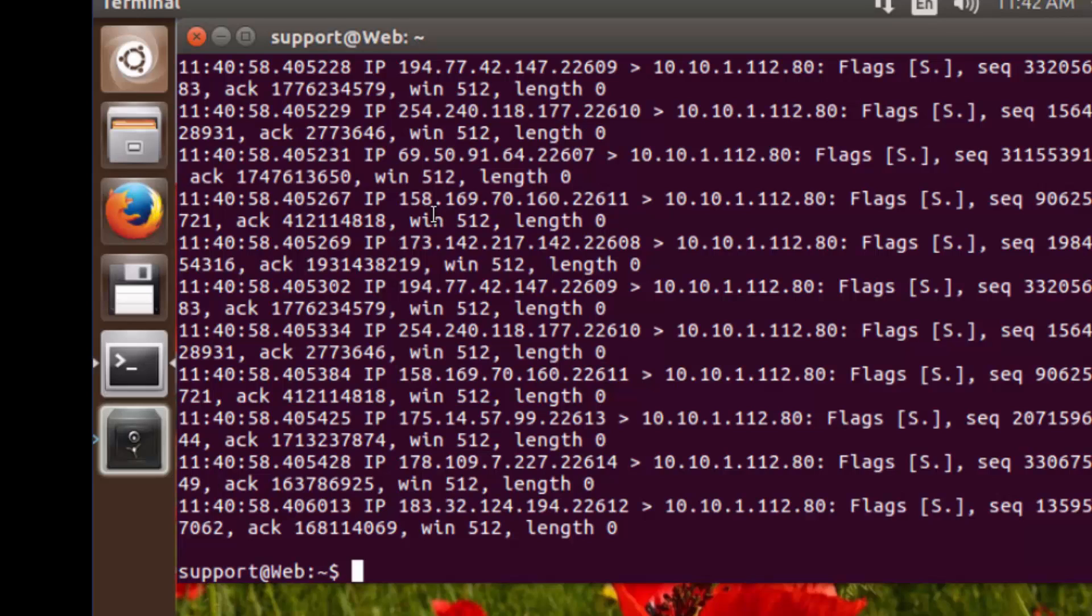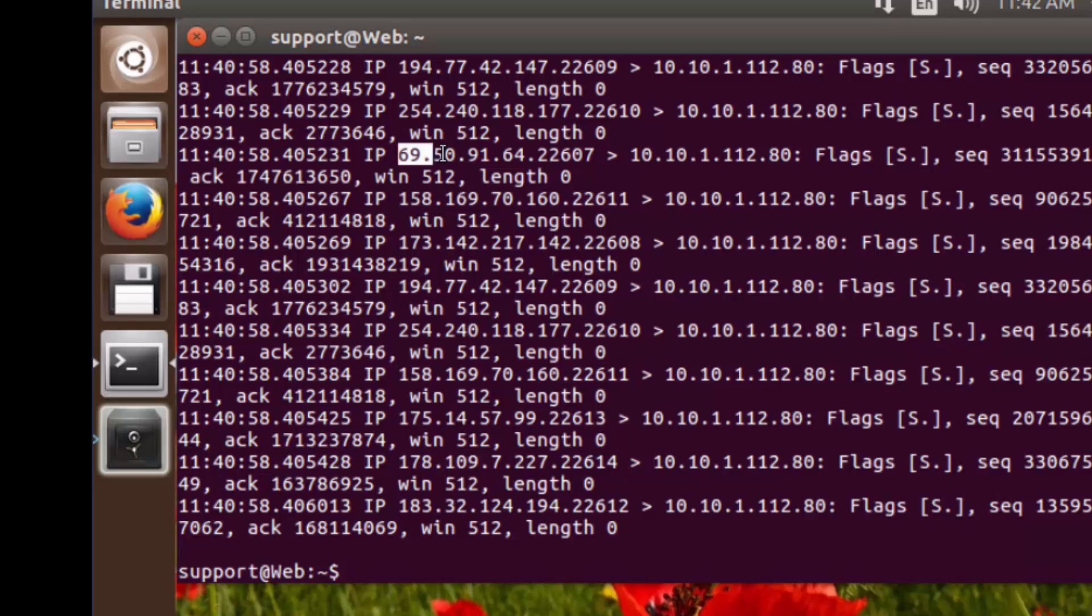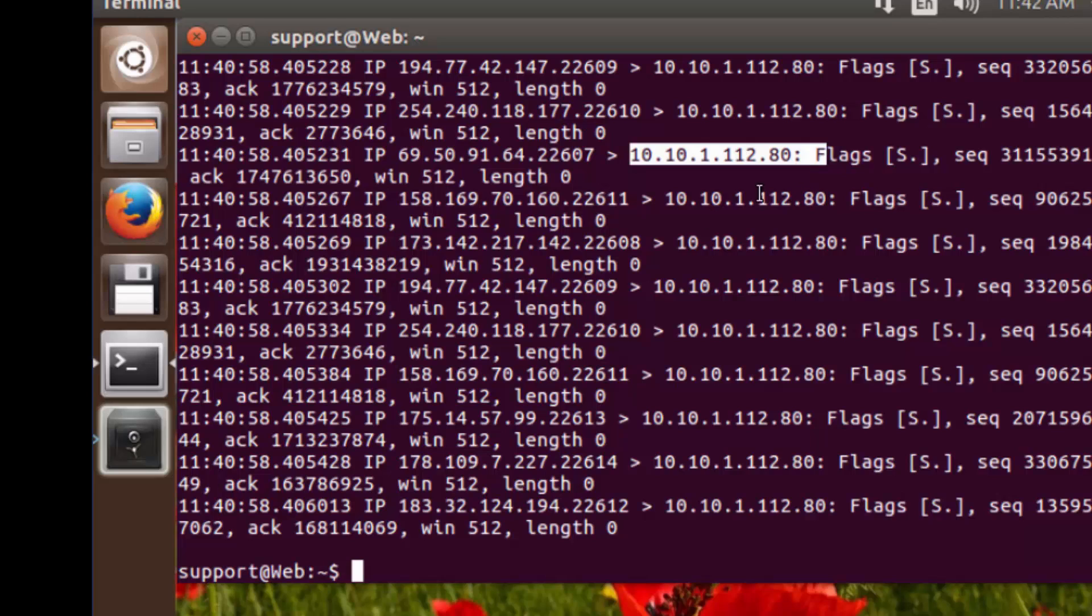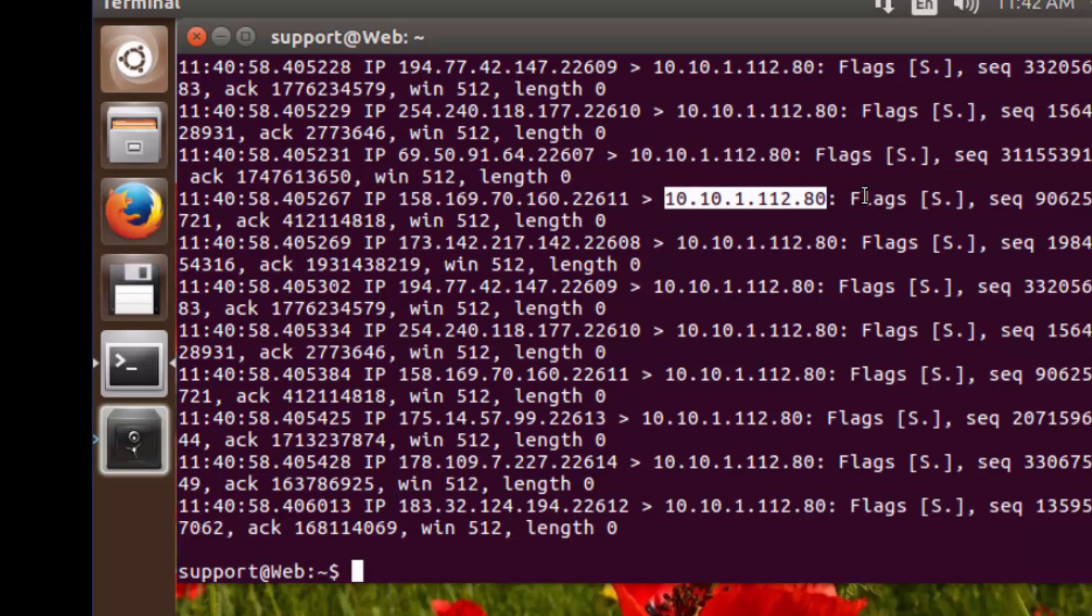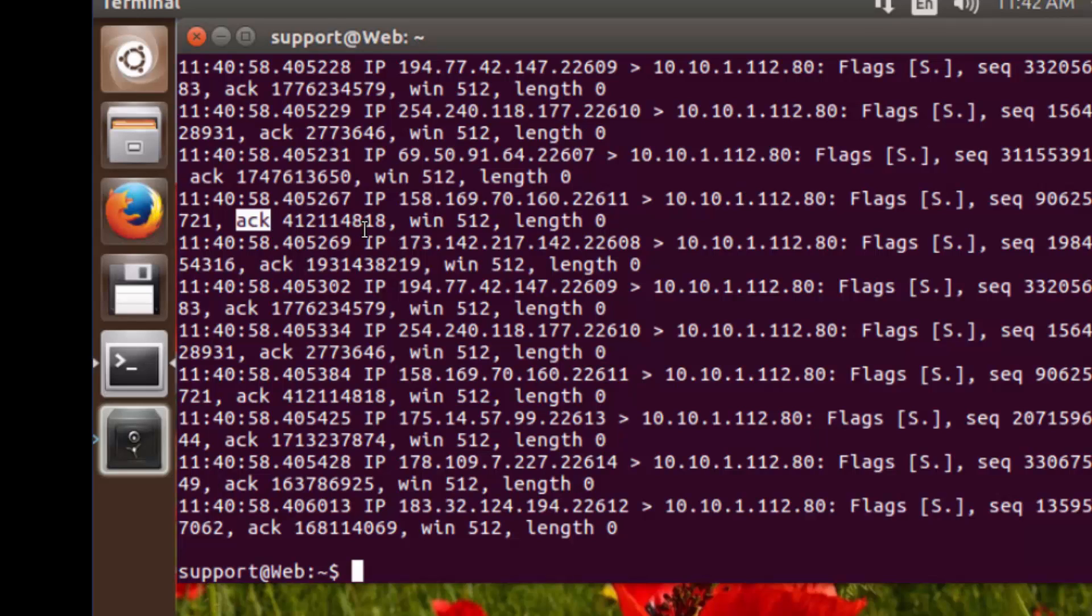Inside of here, we can see that we're coming from a random source. We've got the sockets being shown here, IP port combinations. And then we've got the destination socket, which is our web server. And we can see that each one of these is a SYNAC packet. So our filter is working as expected.